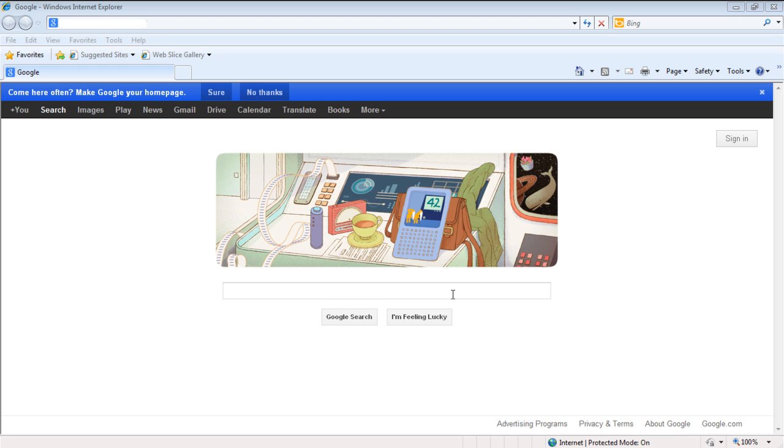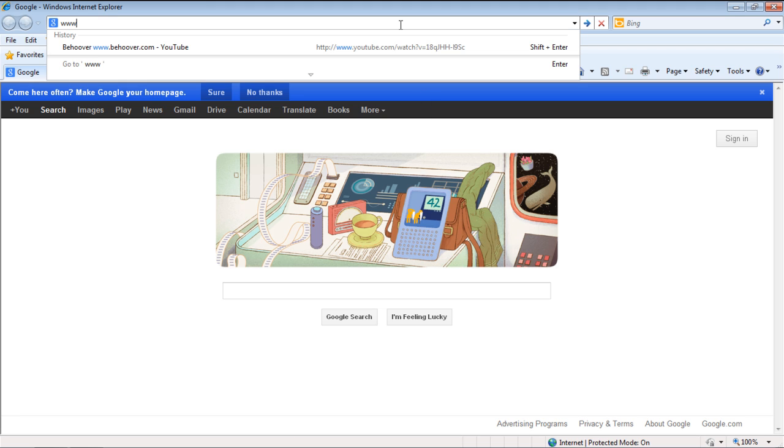In this tutorial, you will learn how to add a toolbar to Internet Explorer. First of all, open Internet Explorer and let's download a toolbar first.